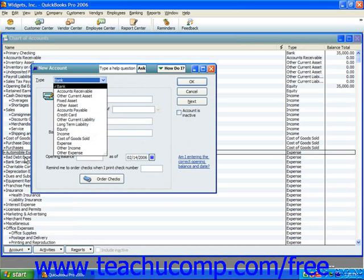First, you would need to select what type of account this is from the Type drop-down at the top of the New Account window. Technically, a savings account is an asset. However, in QuickBooks, when working with asset accounts that have a cash basis — like checking, savings, petty cash, and others — you will want to assign the account as a Bank account type to note its cash nature and also be able to use it in the various transaction windows.